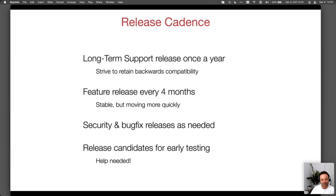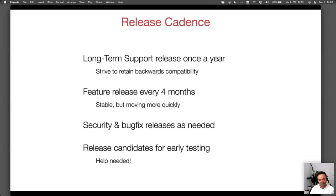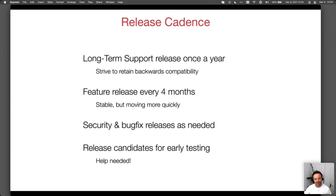We put out LTS releases about once a year. The last one was 3.0, which was the first LTS release, and now we have 4.0. The idea is that these are releases for people who want a stable version they can rely on for a while. We anticipate people will have been on 3.0 and now upgrading to 4.0. We strive to retain backwards compatibility between those two, deprecating old functionality rather than just removing it.